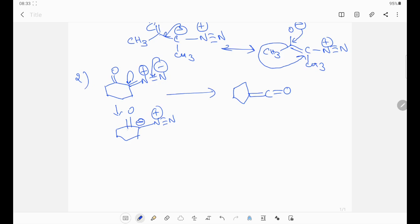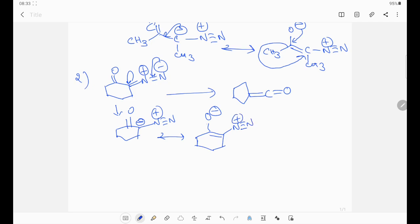This will participate in keto-enol tautomerism. Then here double bond comes and here O minus, and N triple bond N plus. Now look carefully — the negative charge comes to place, and here this carbon-carbon bond will be migrating towards the carbon attached to N2 gas, and N2 gas will be out. Then the product is formed.